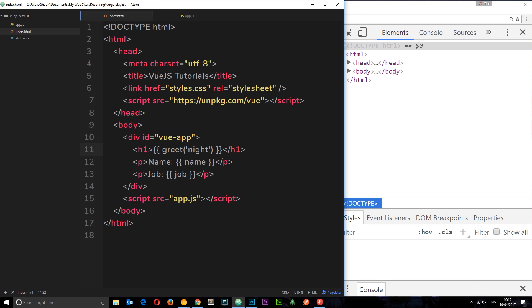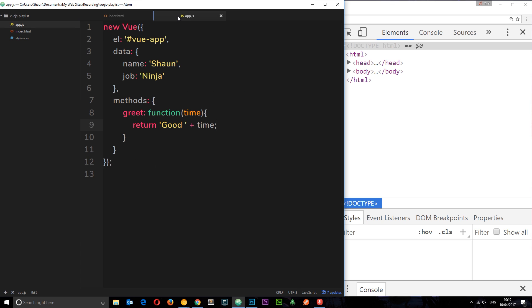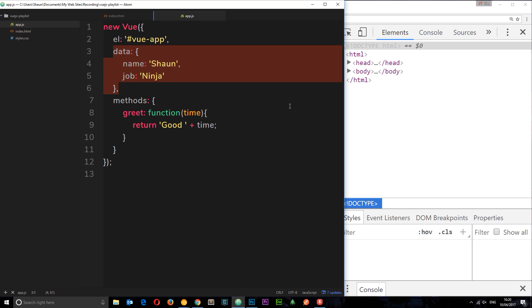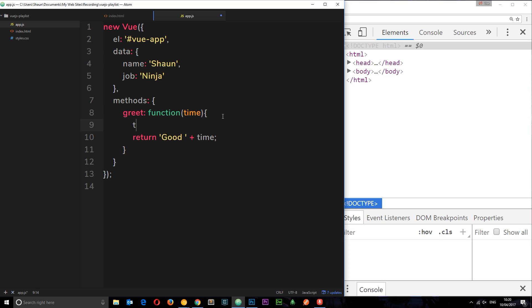So that's how we pass through parameters. These don't have to be strings either, they can be numbers if we're doing some kind of calculation in here. It can be whatever you want. So within these functions we can also access the data within this Vue instance. Now how would you think we do that? Well, the this keyword refers to this Vue instance.